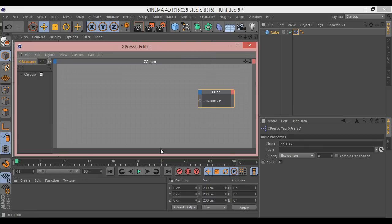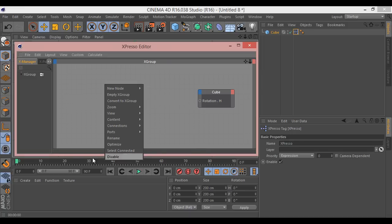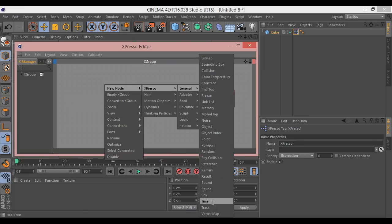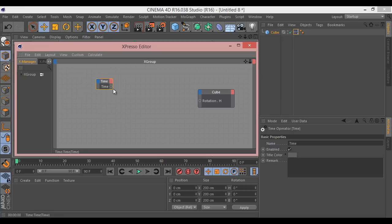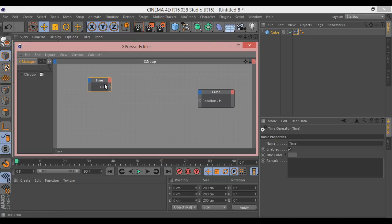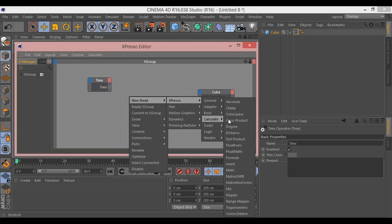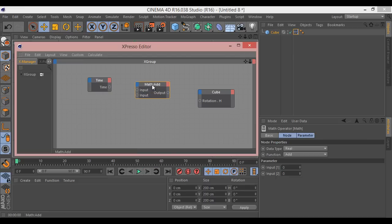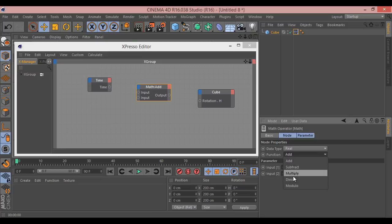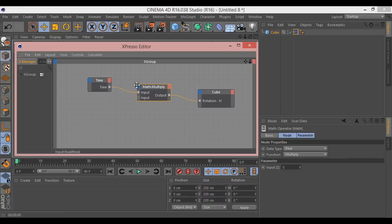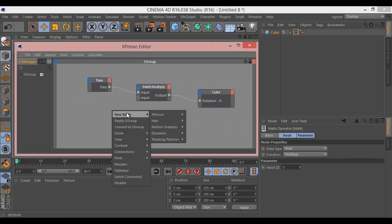So the way we're going to animate this is using time, because that's the thing that's forever increasing in our scene. If we go Expresso General and then Time, we add a time node. We can't just go time into rotation, that doesn't really make sense. We need to do a multiplication. So what we want to say is whatever the time is, multiply it by a number.